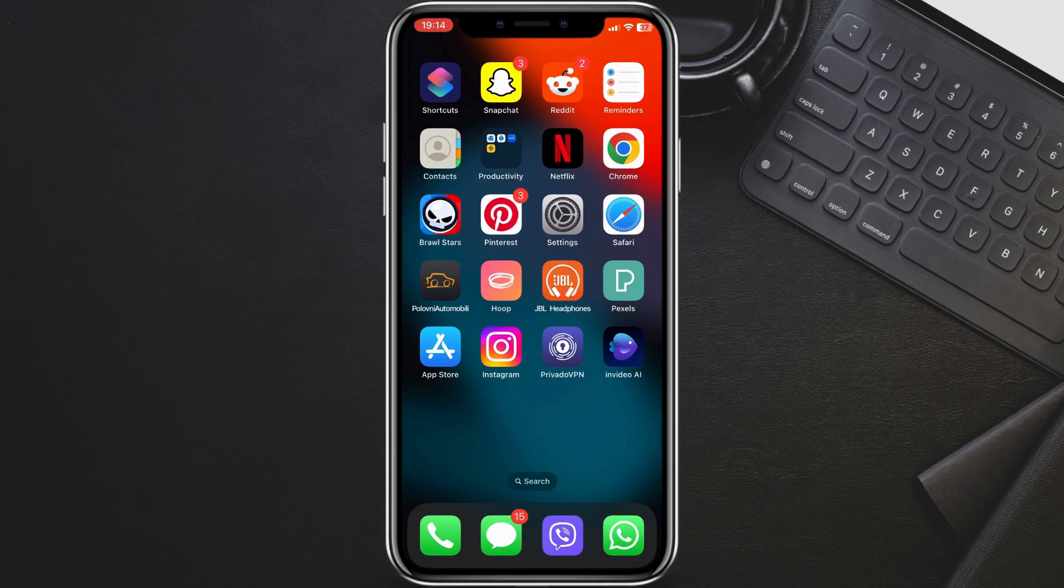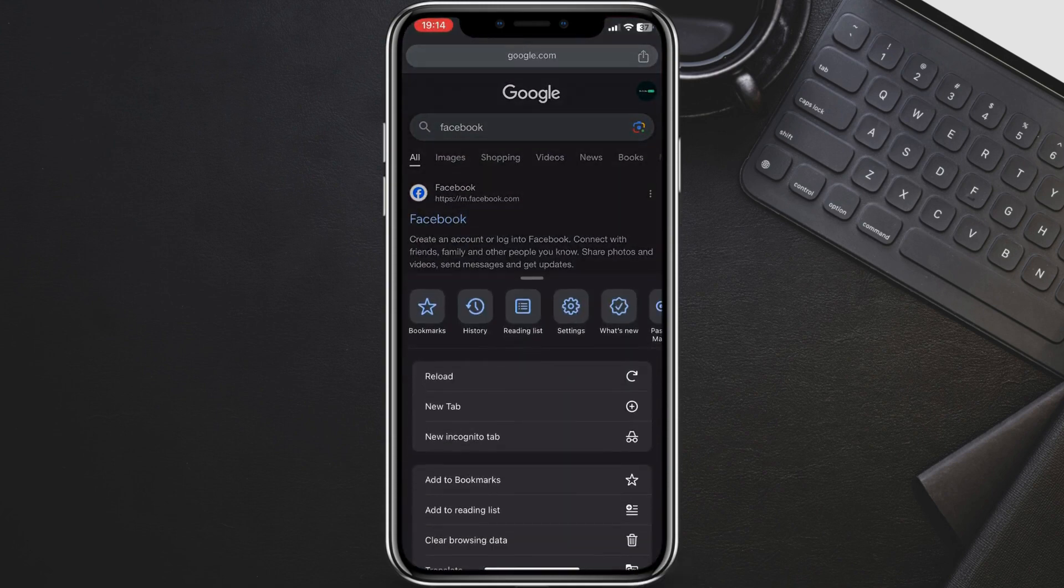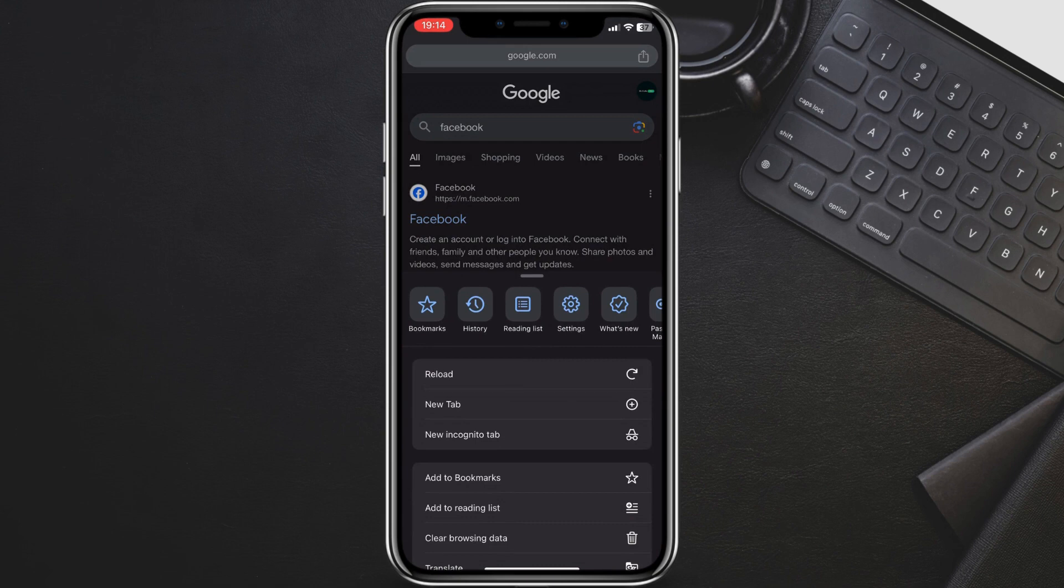So, open the Chrome app on your iPhone. Tap the three dots in the bottom right corner, then tap Settings.